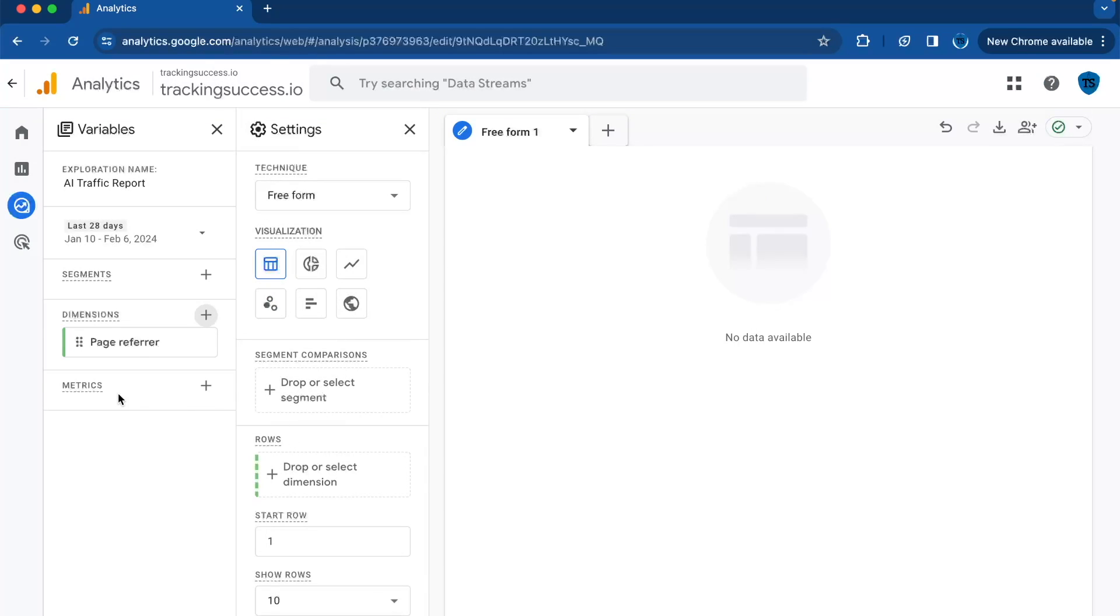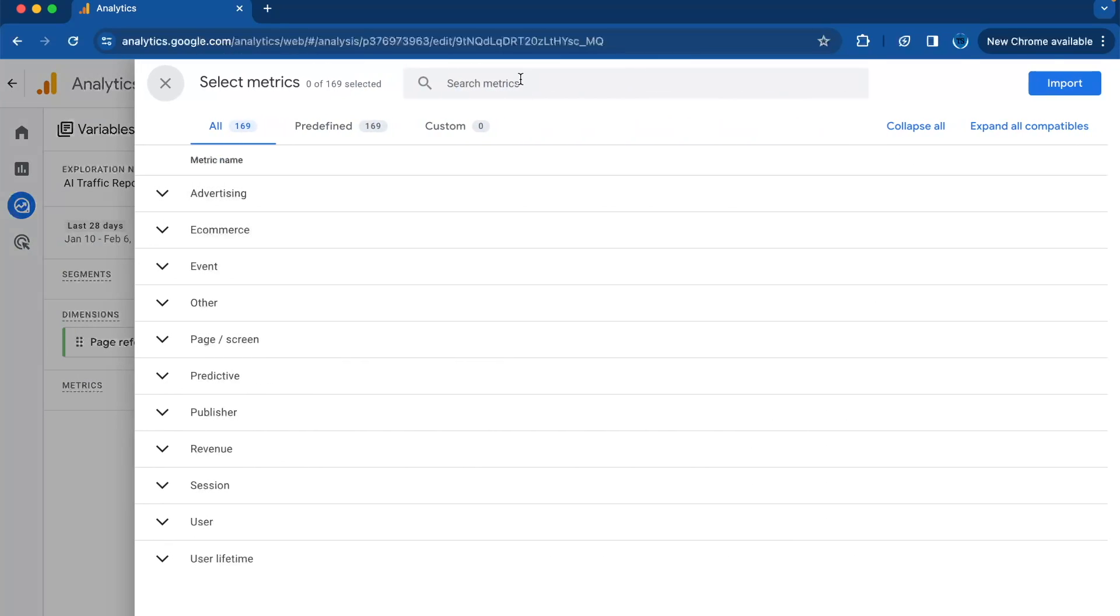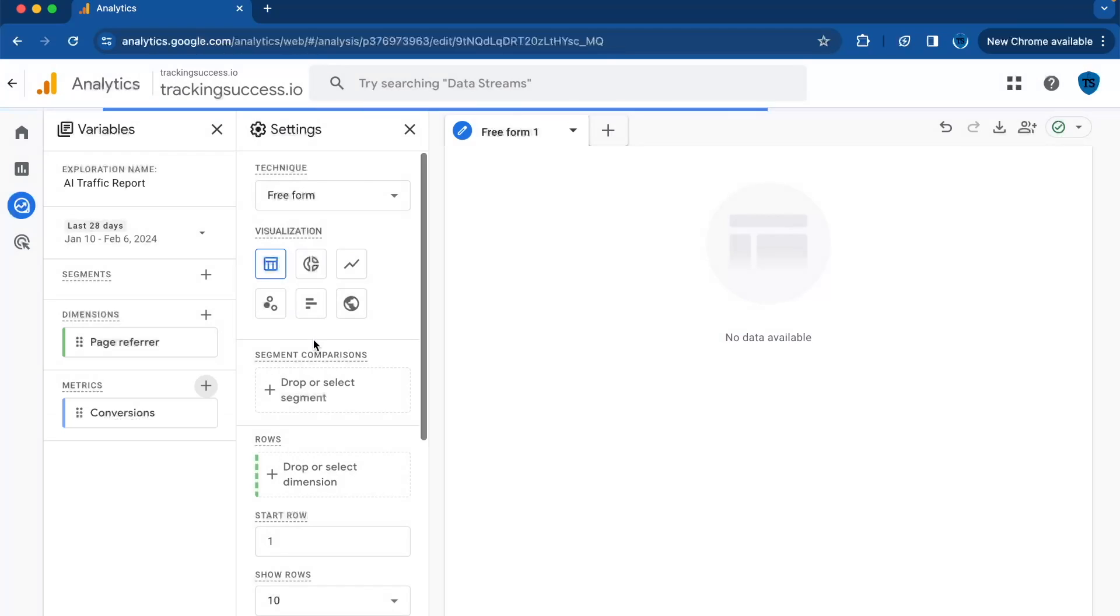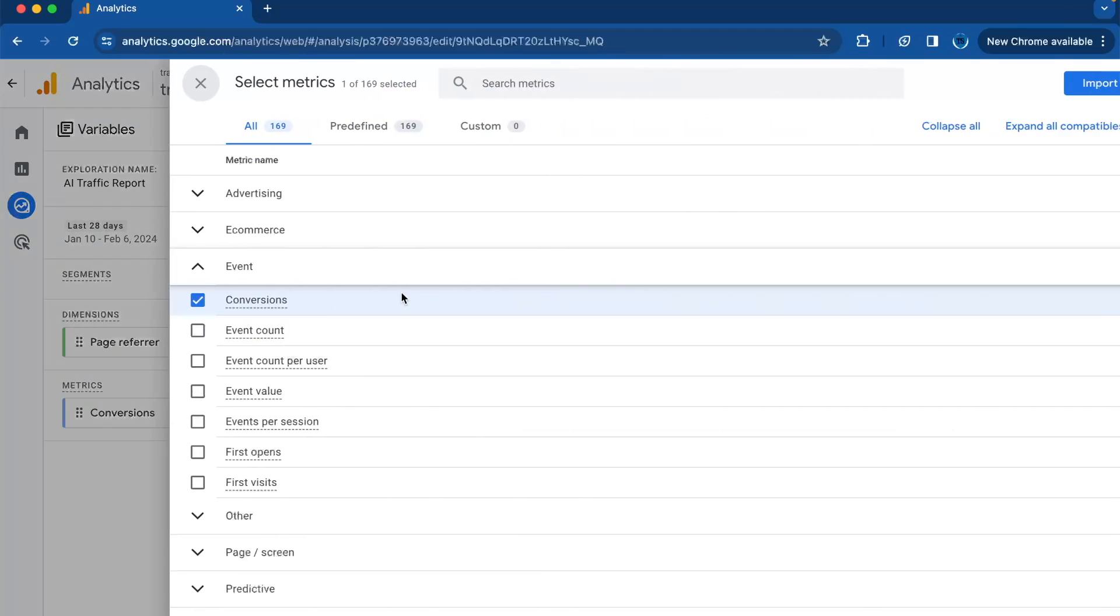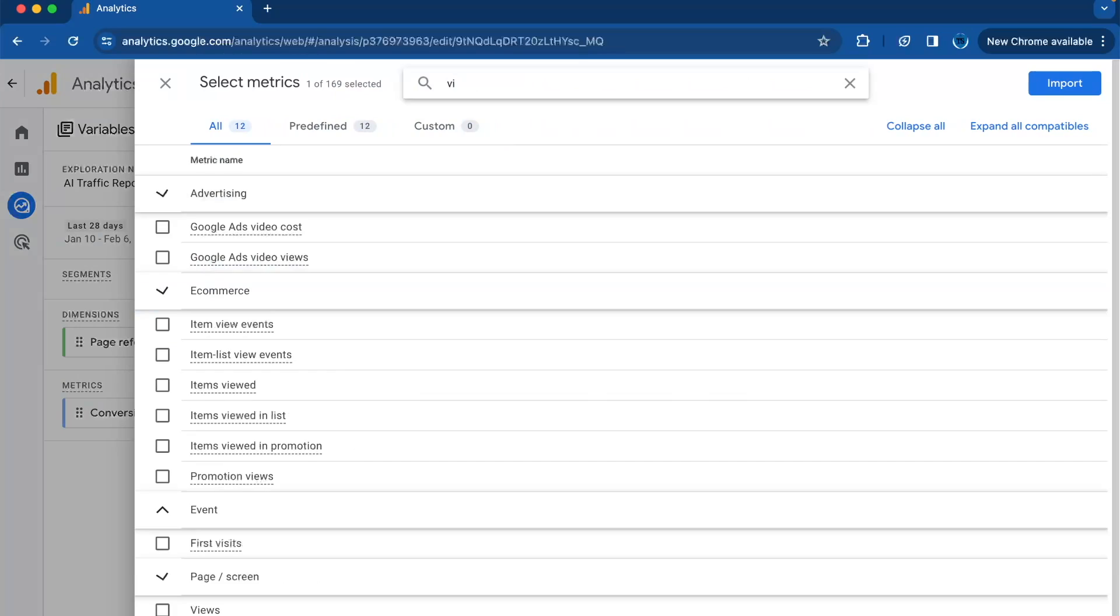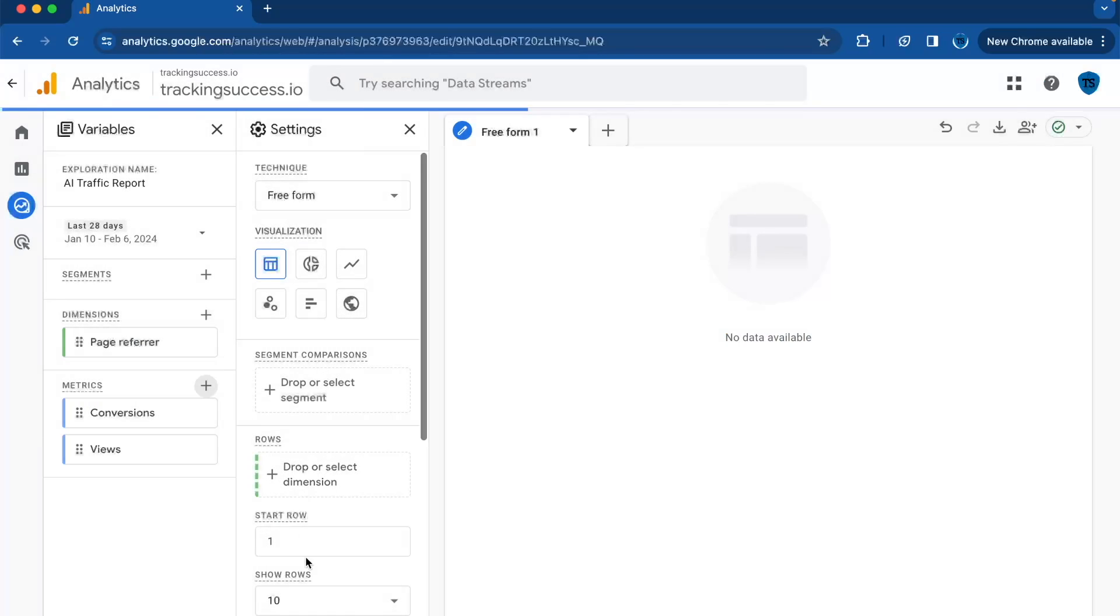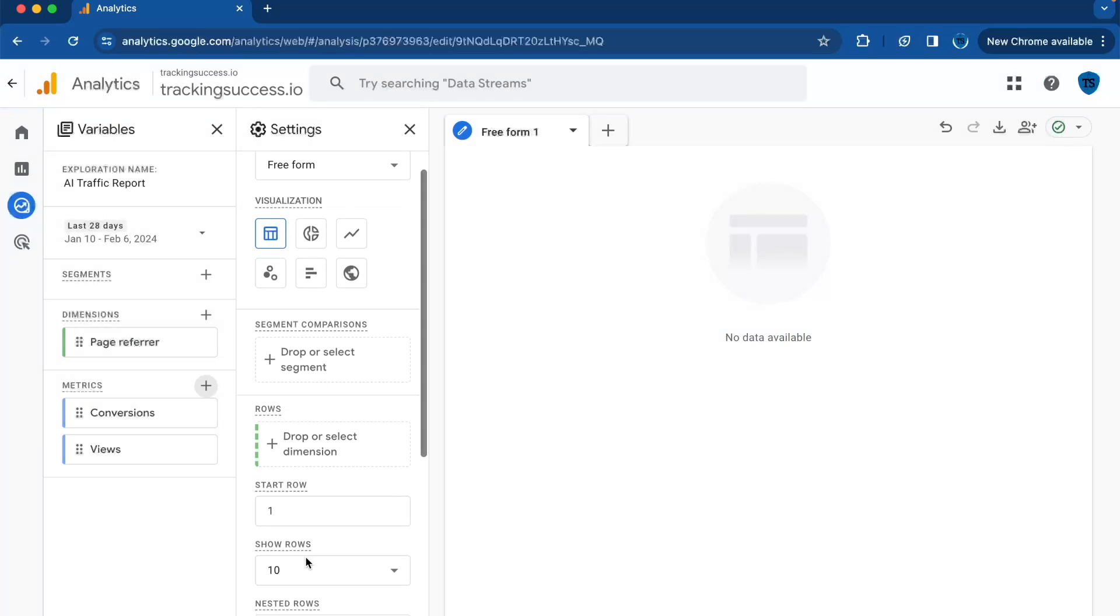Next we add in our metrics. The first metric is the Conversions metric and the second metric is Views. Then you click on Import.